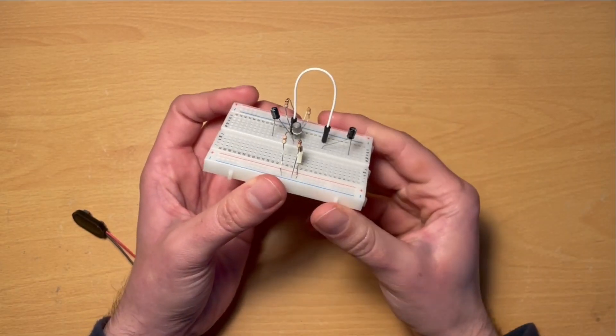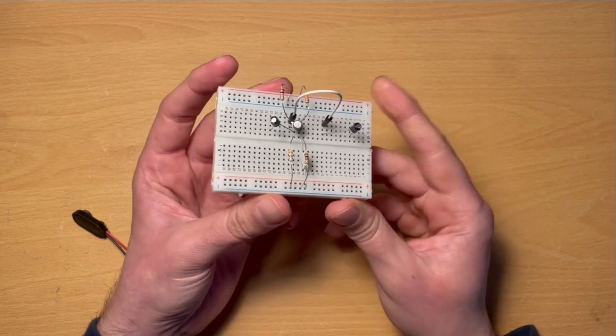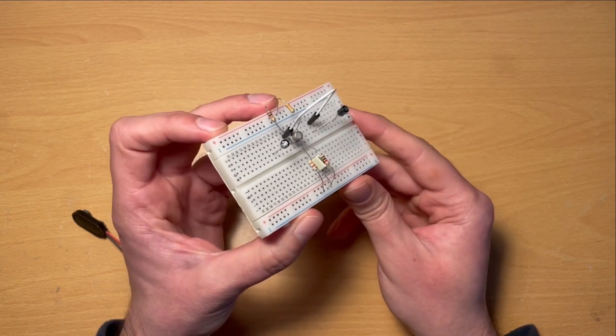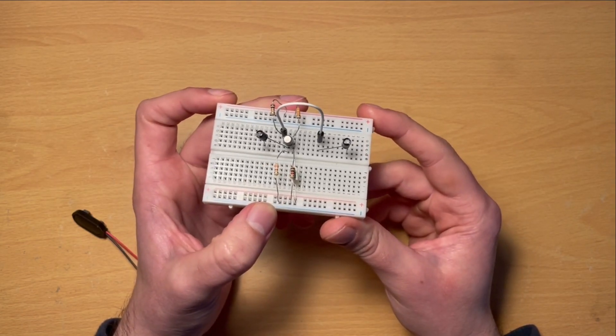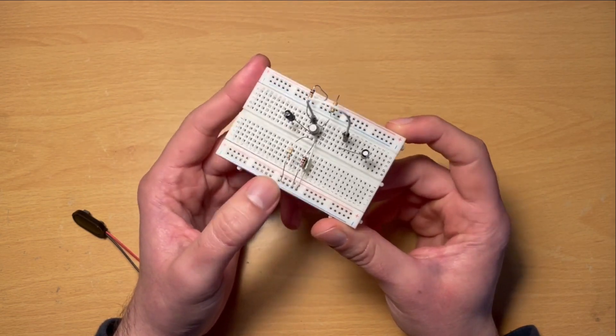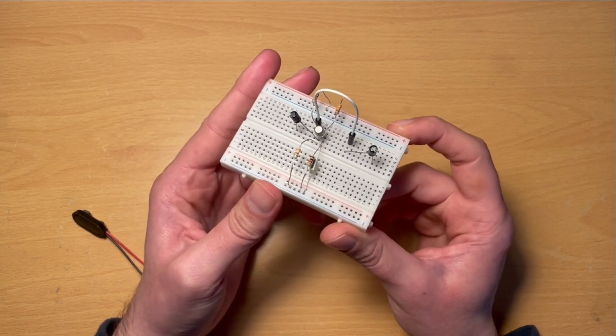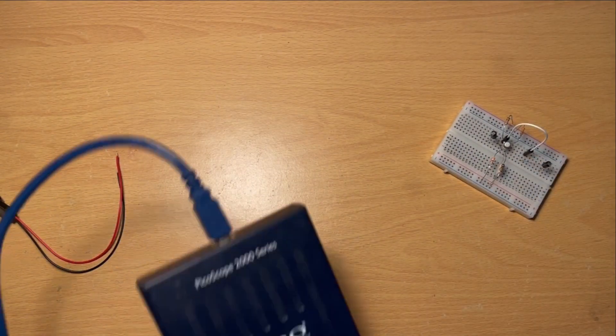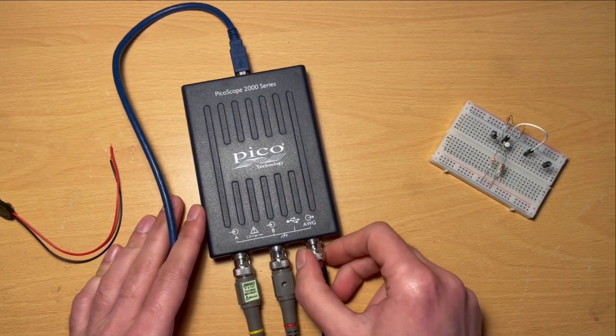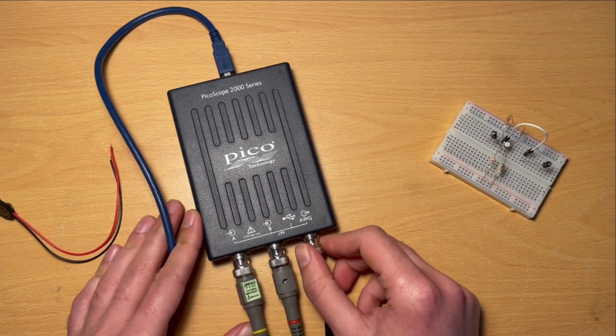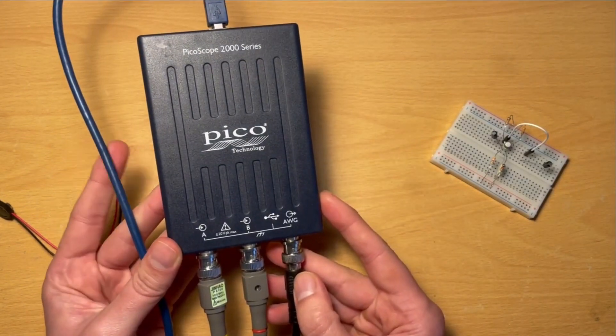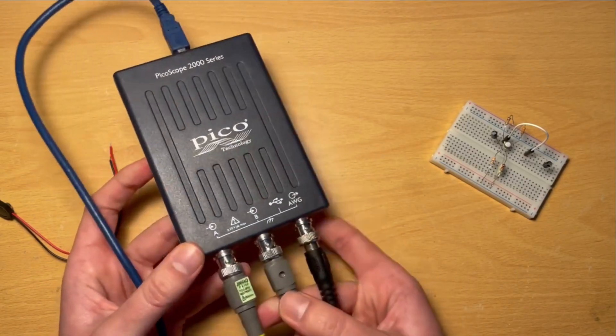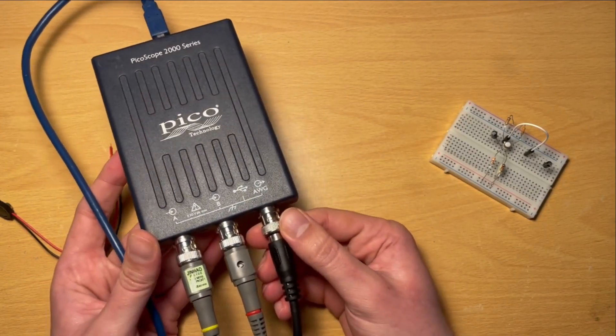In a previous video we assembled this circuit here, which is a class A transistor amplifier circuit. In this video we're going to introduce some of the software and hardware that we're going to use to view and measure some inputs and outputs for this circuit. I'm actually going to be using a USB oscilloscope called a PicoScope made by Pico Technology. This is the base simplest model, the 2000 series. It's a two-channel oscilloscope and it also has a signal generator which is quite useful for our purposes as well.